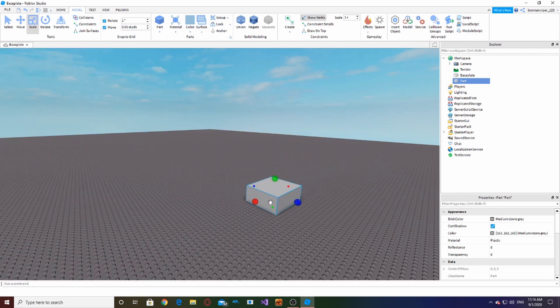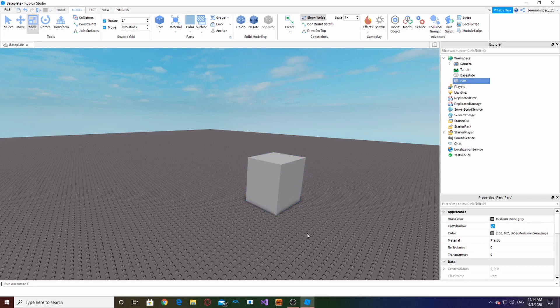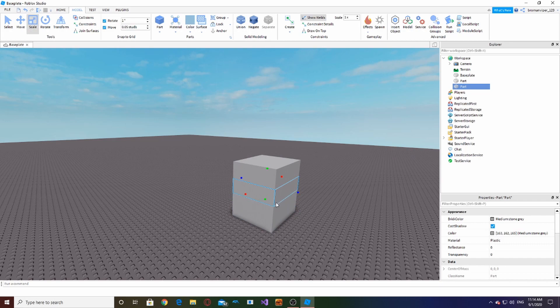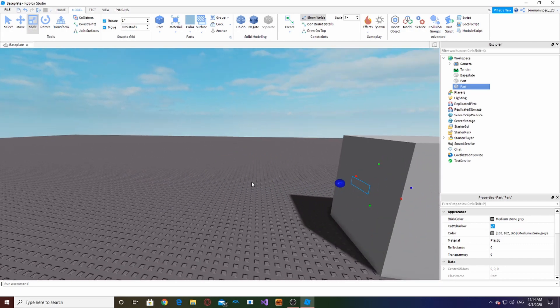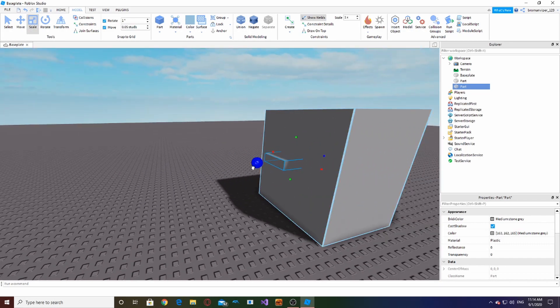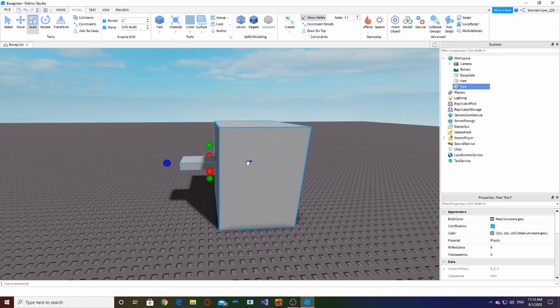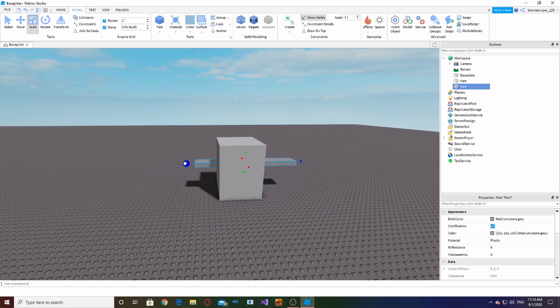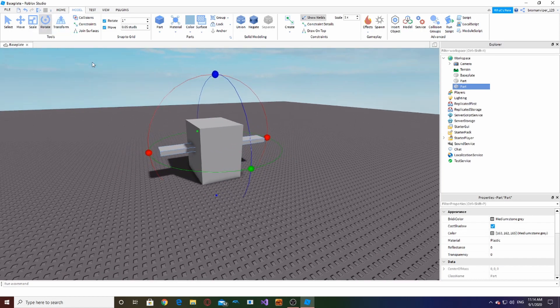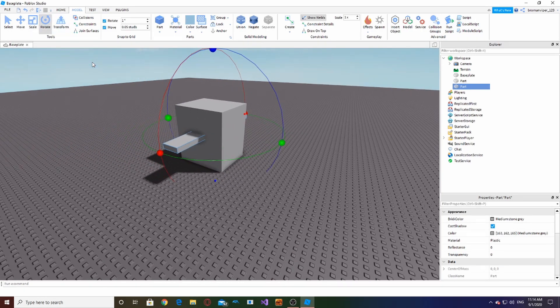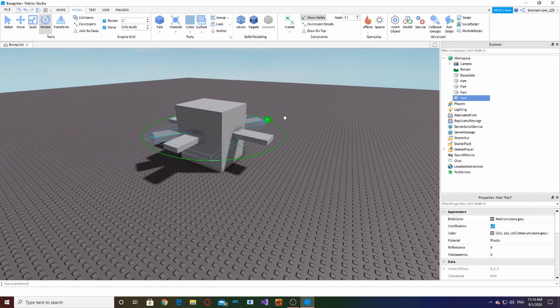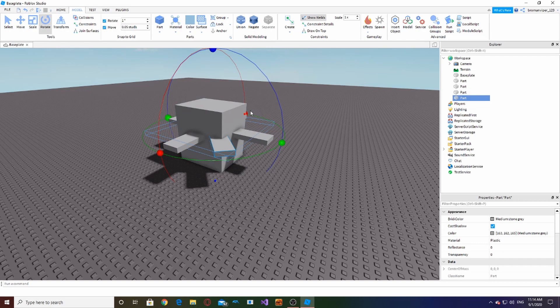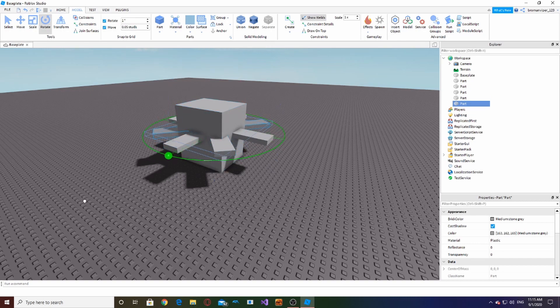So that's kind of a simple way of showing you guys how unions and negating works. But we can also make a block this big, and then we can make a part like this big, and we can just do this and just keep rotating these like this, just a few times, just to kind of give an example of what this can do.